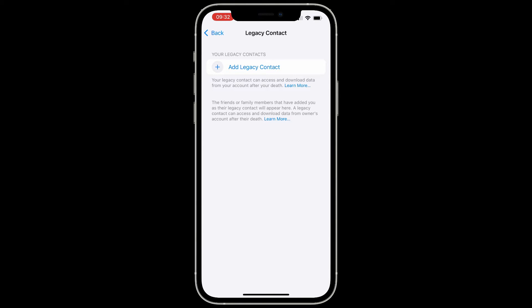The Legacy Contact can download data from your account after your death. It takes a couple of things for that to happen — they have to have a special code, your birthday, and your death certificate. So making someone your Legacy Contact doesn't let them immediately access all your data, but it's a great way to let them deal with this stuff if you get hit by a bus.